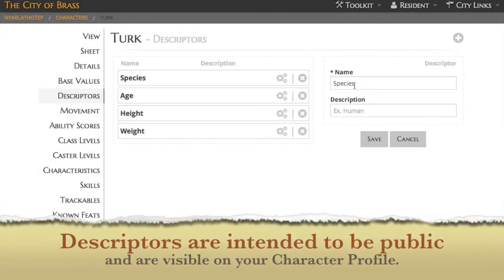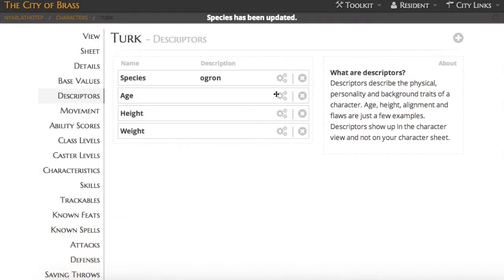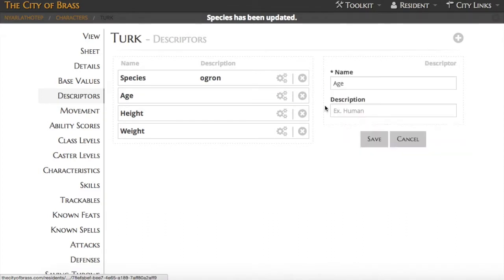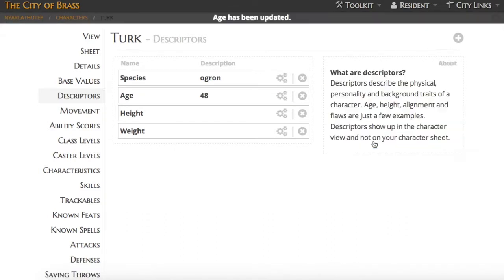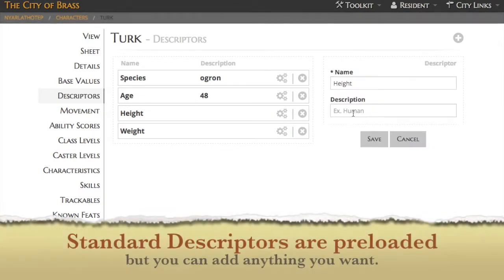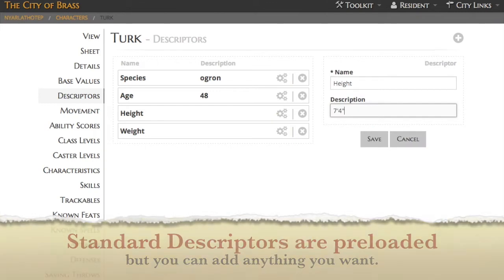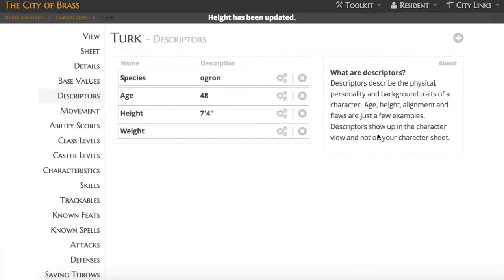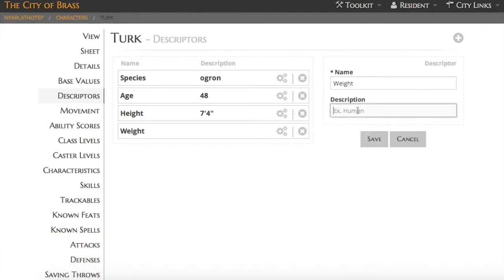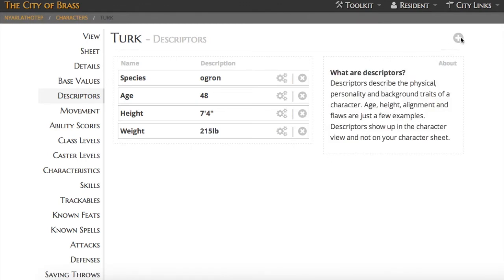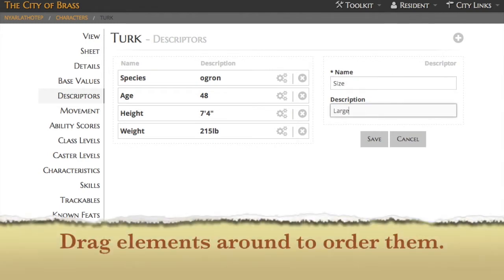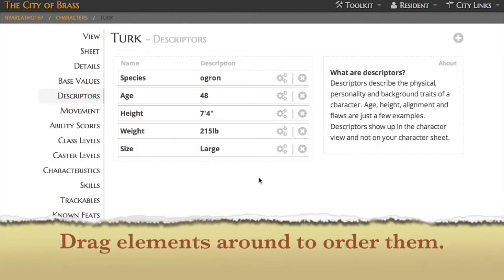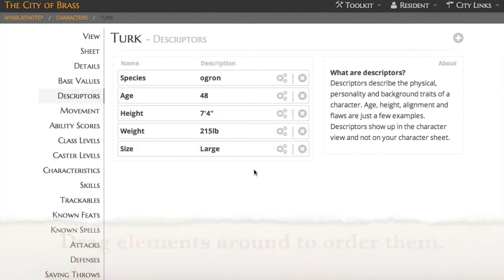Descriptors are the building blocks of your character profile and generally speaking you should think of them as things that you would want to have public. Things such as your character's race and species or age, height and weight, things of that nature. We've preloaded all of the standard descriptors but you can always add your own if you prefer. Say we missed one such as size, you can just drop it in here and then you can drag them around to order them however you want.